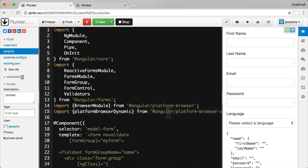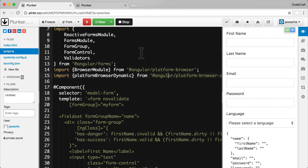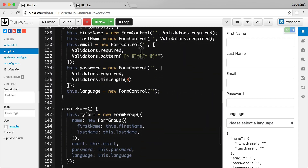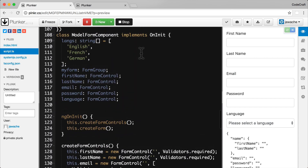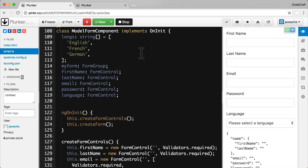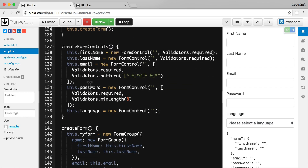In this plunker I have a basic model-driven form, exactly the same model-driven form as we used in the previous lecture. At the bottom in the component itself, in the model form component, we create the form controls, and in the form controls — especially the email one — we add the validators in a second parameter to the form control constructor.